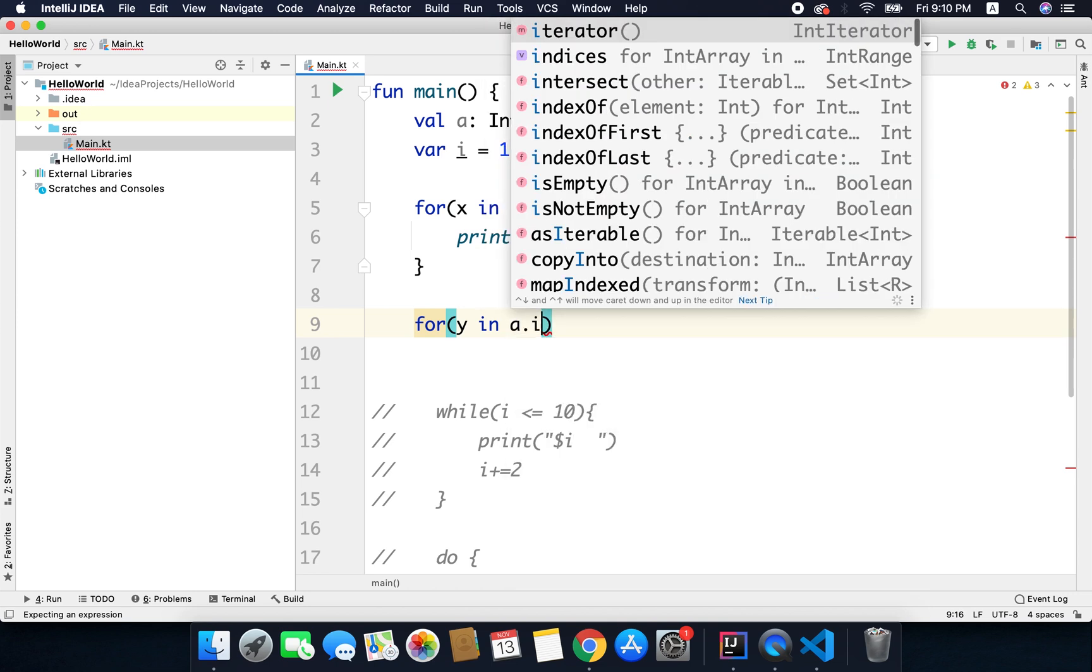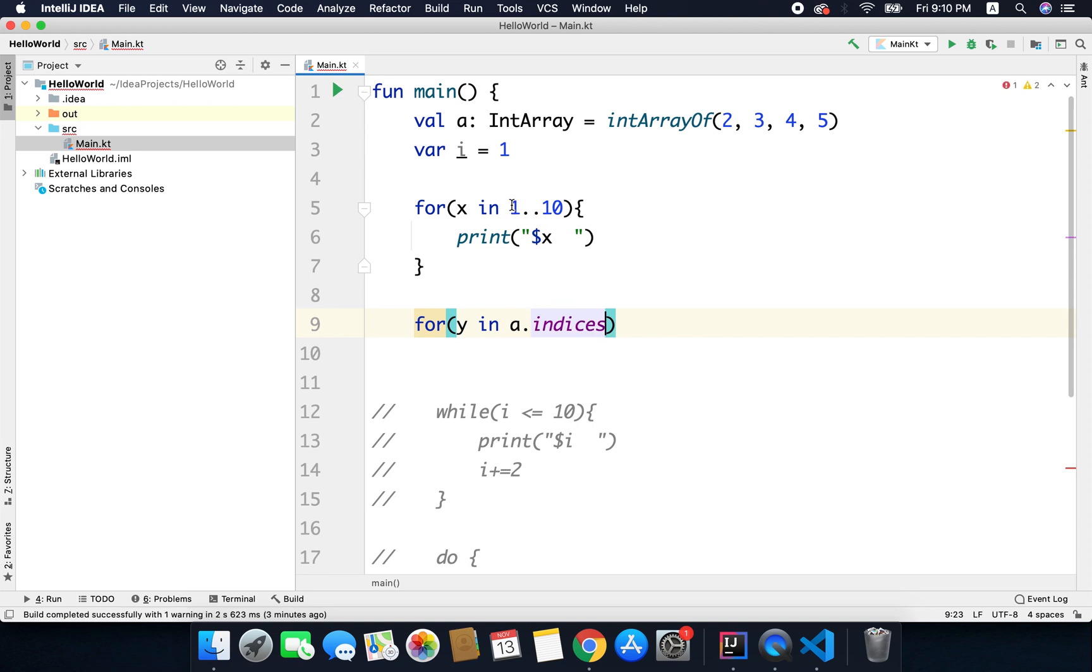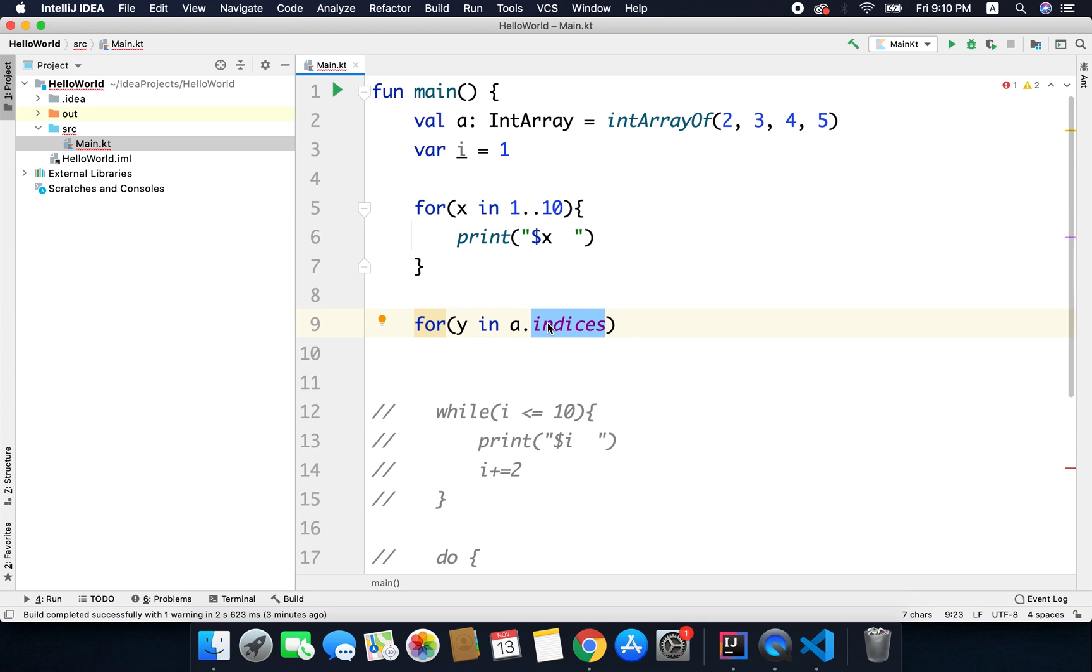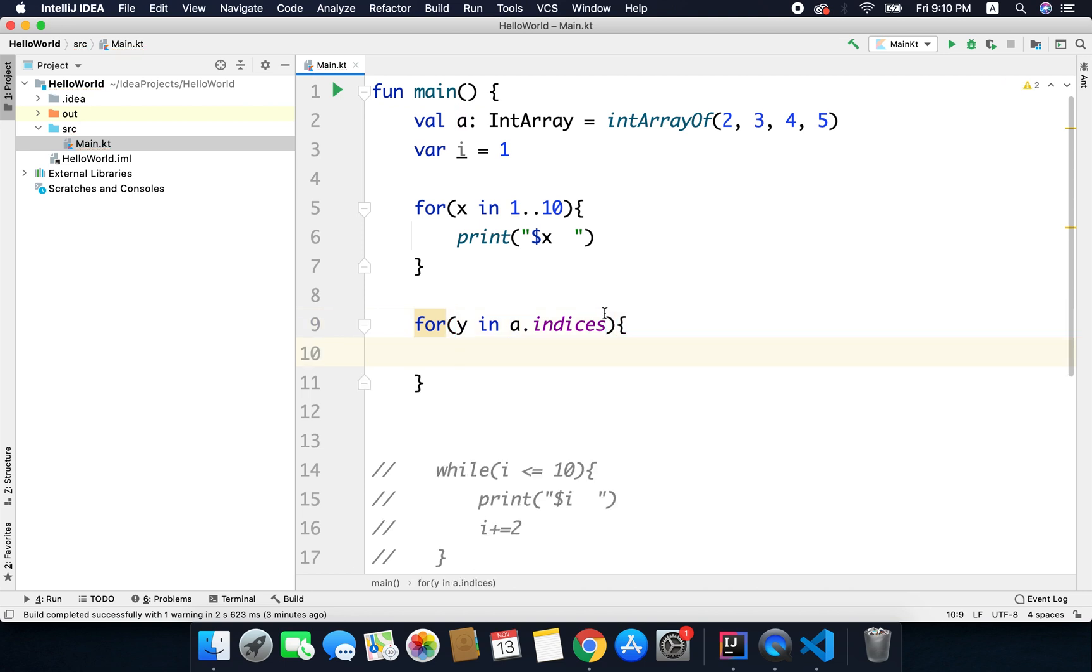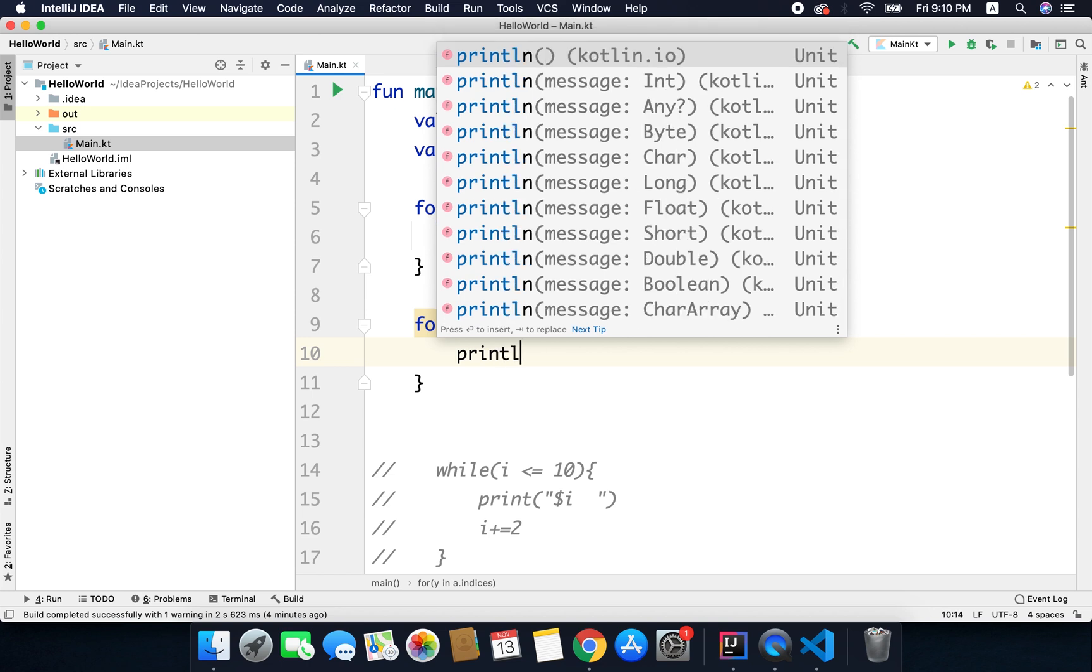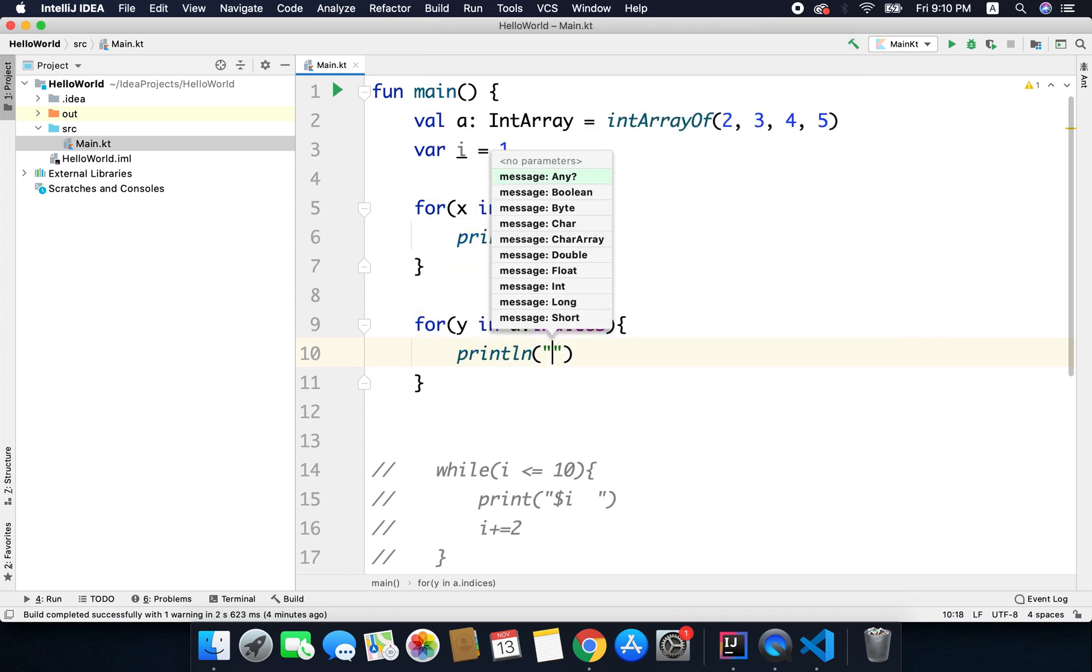So here we can write a.indices and this indices will return an int range, and here this 1..10 is the int range. So in case of array, because a is the array and we are calling indices from the array, so this indices will return an int range and that will contain the valid indices or indexes for this array a, and those indexes we will get inside this y, and using the y we can access the array element.